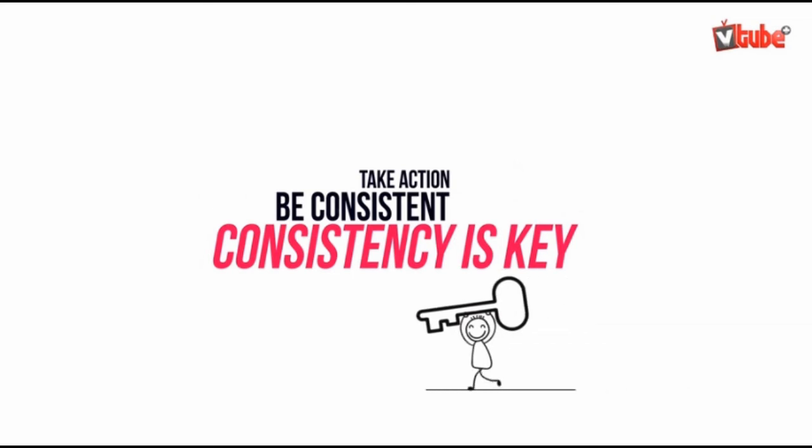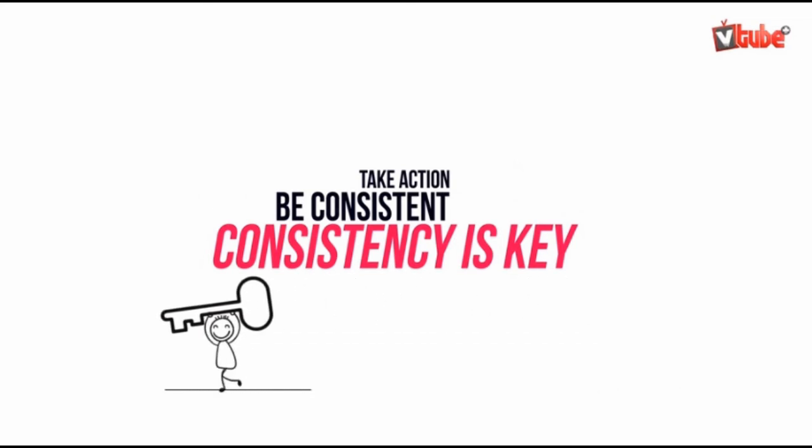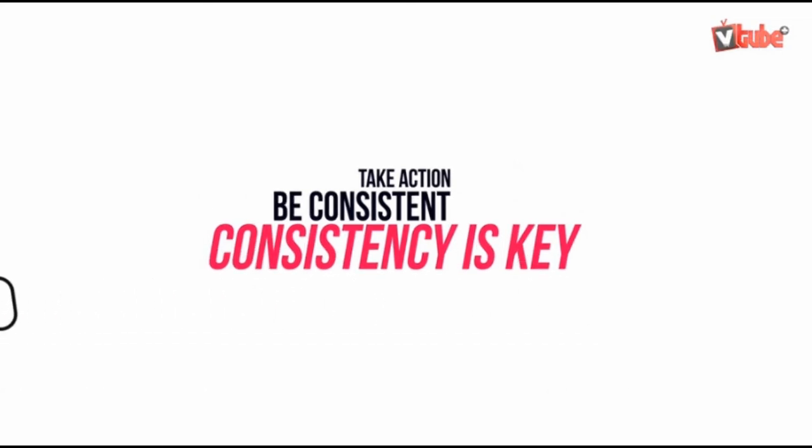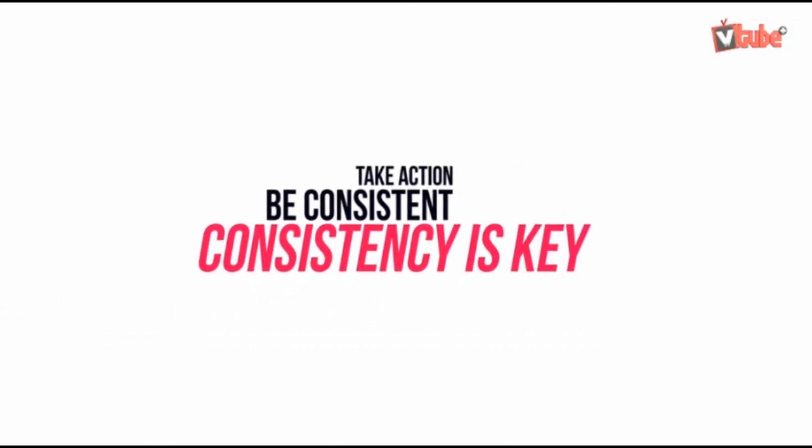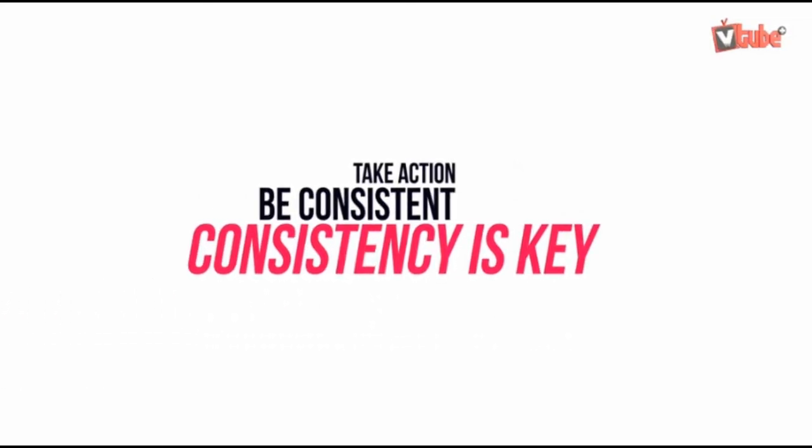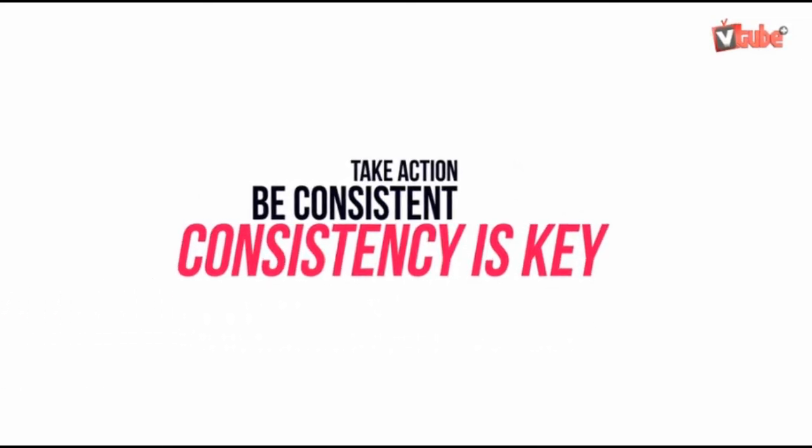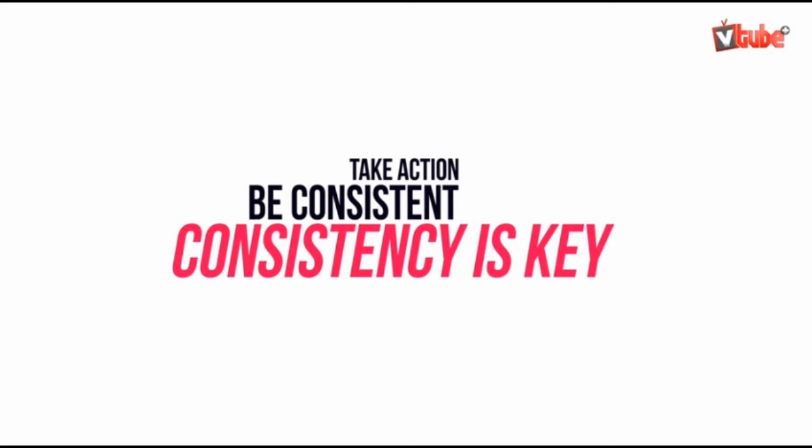Consistency is the defining factor between success and failure. So take action, focus, and be consistent. You'll see yourself at the top.